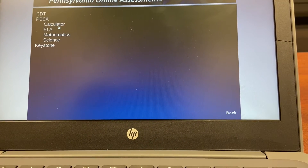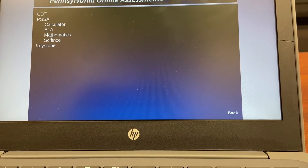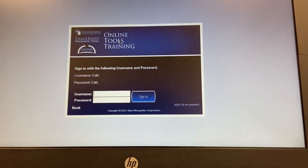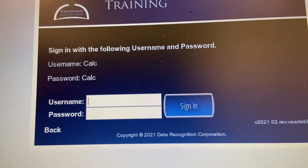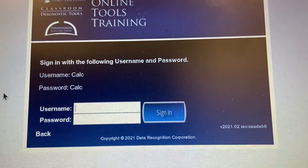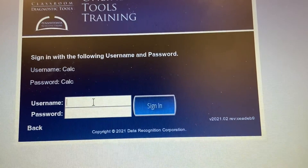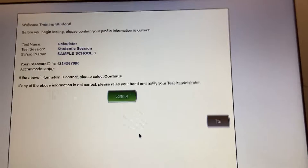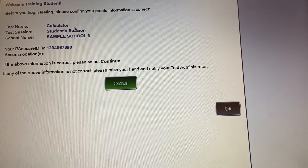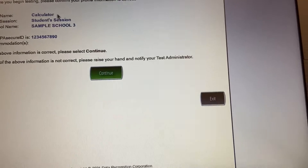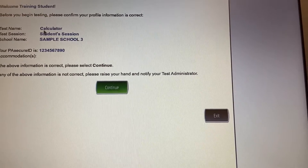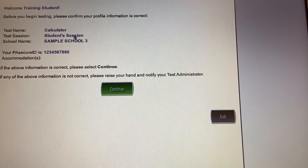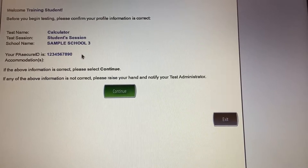I have four options: the calculator, the ELA test, the math test, or the science test. We'll start with the calculator. My page opens and on the screen it's giving me my username and password to log in. I need to type that exactly as shown, with the uppercase and lowercase letters. Then I'm going to sign in. My first page is going to make sure I am exactly who I think I am — here it just says calculator because it's a test page. During the actual test, your name will be listed here, what session you're taking, what school you're in, and a secure ID.